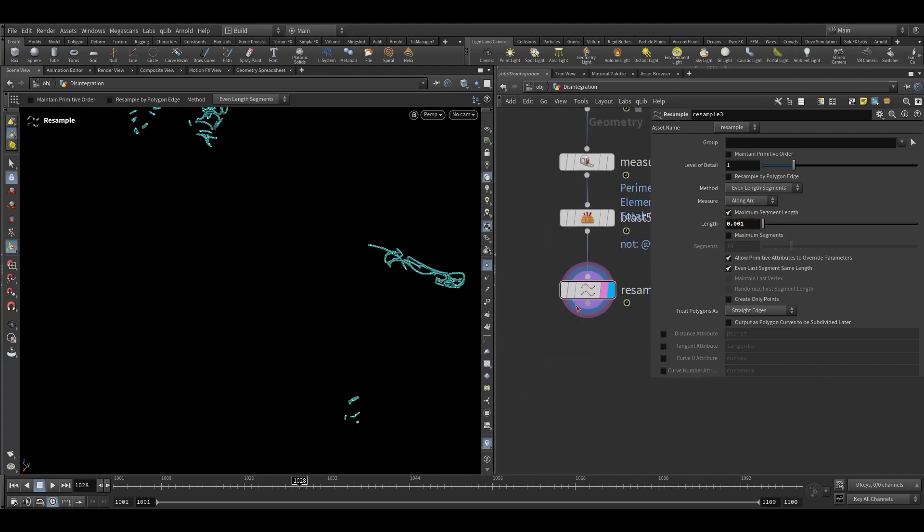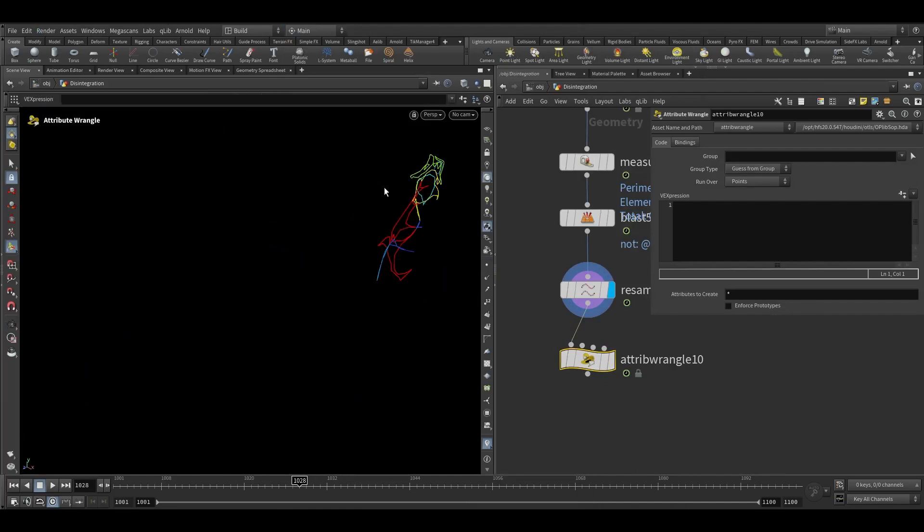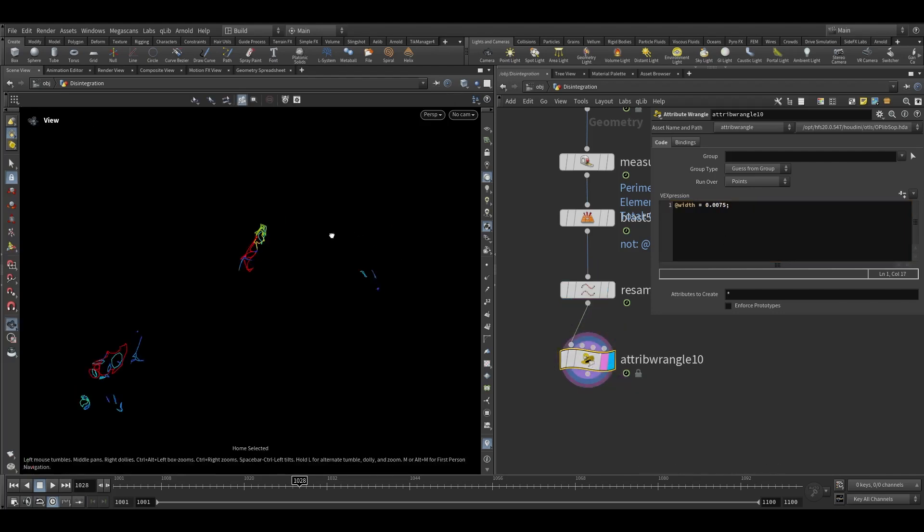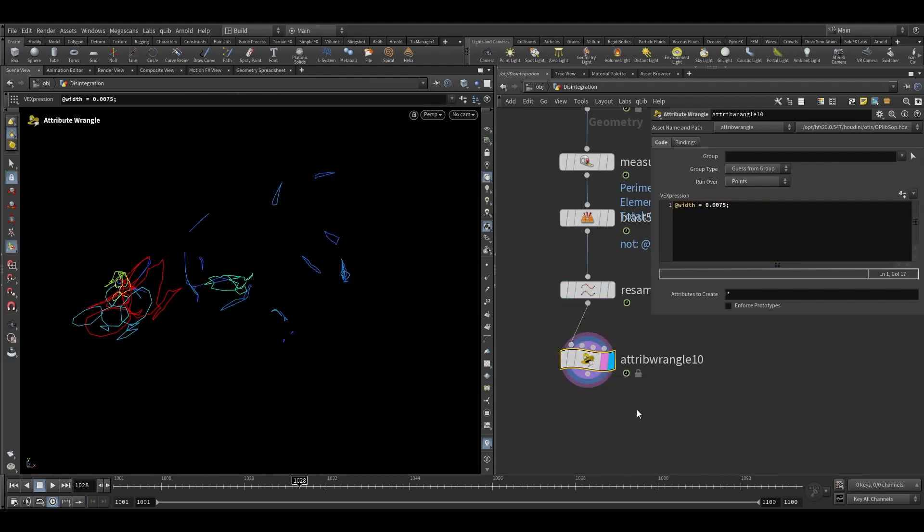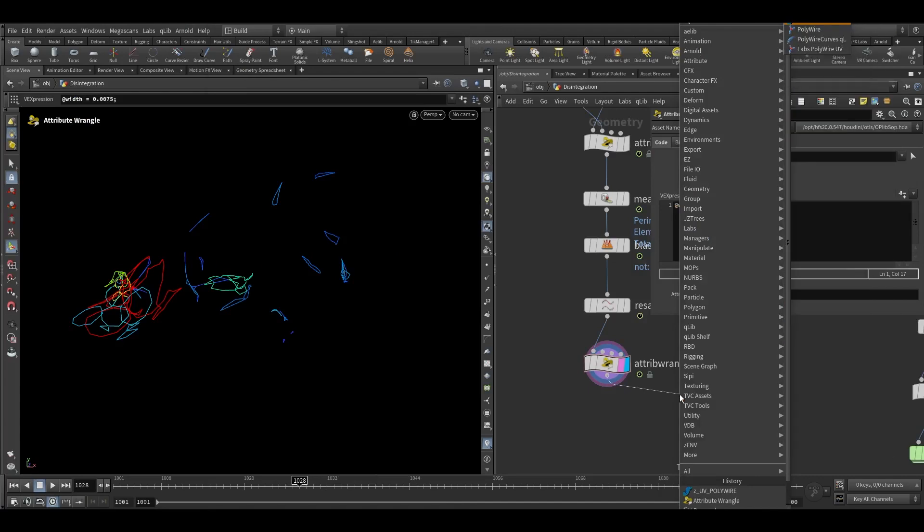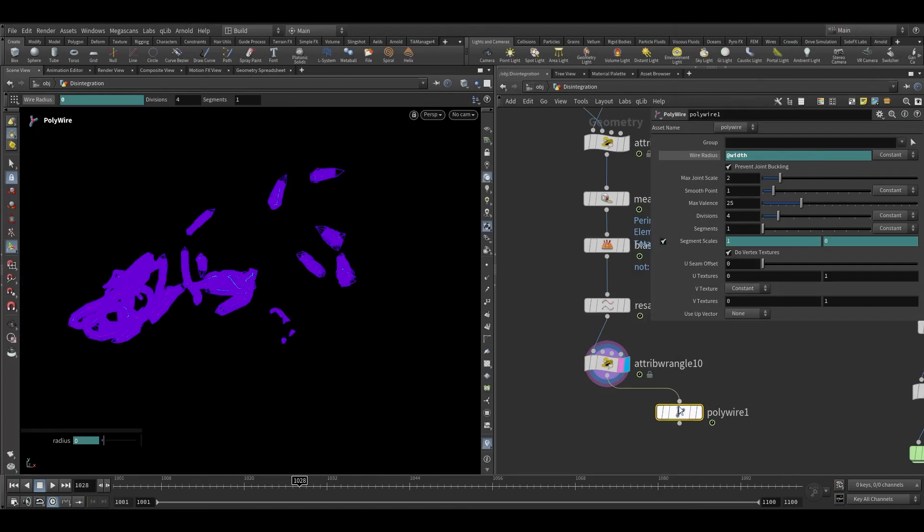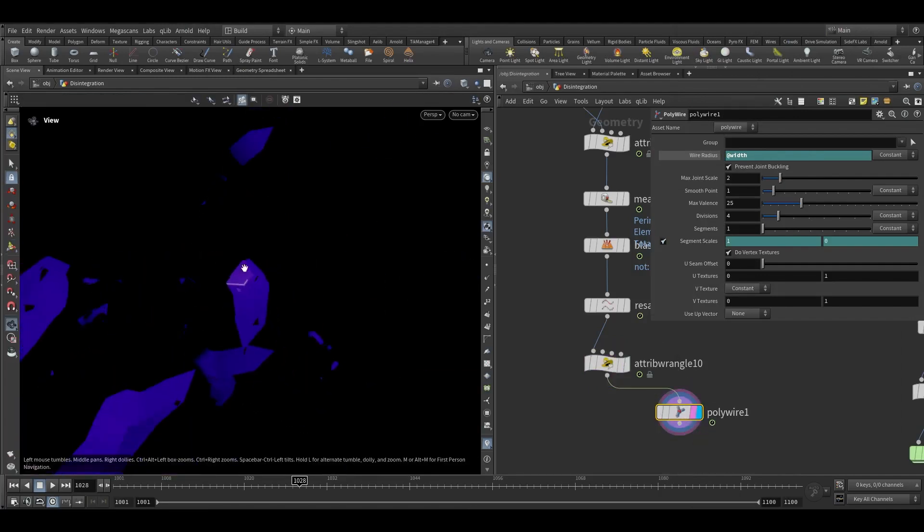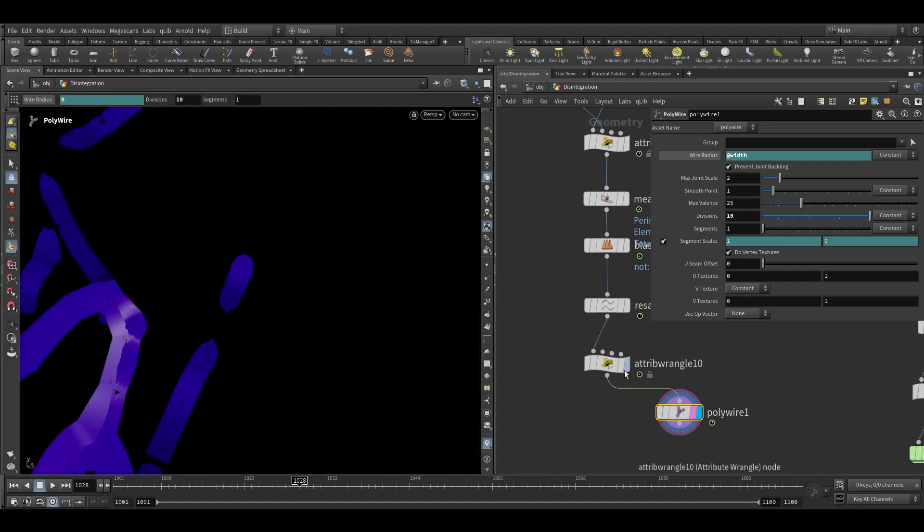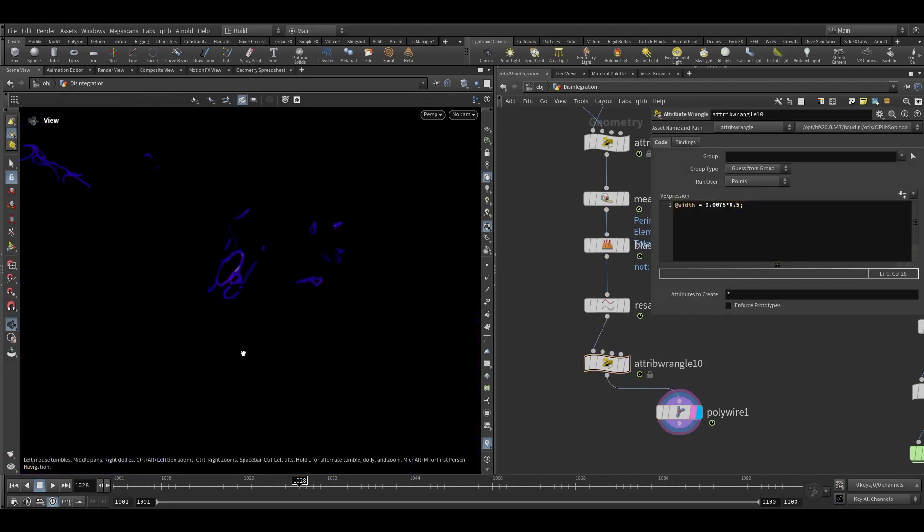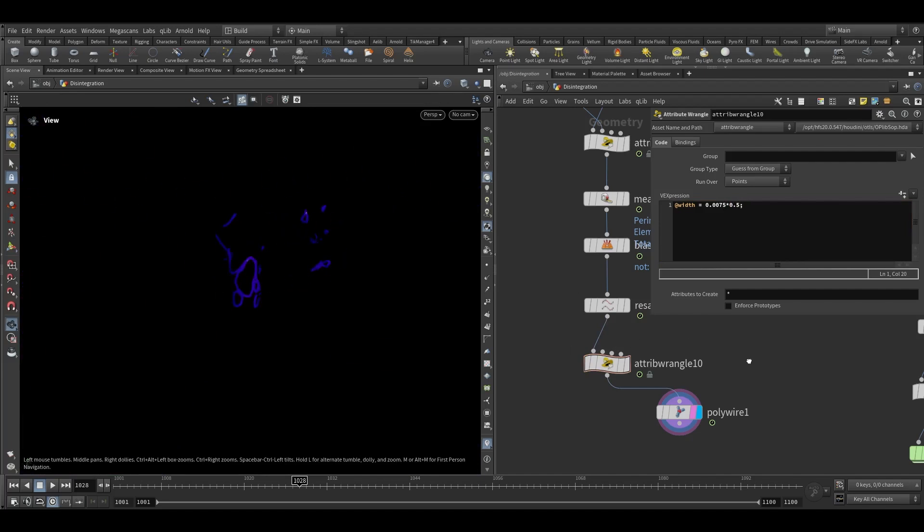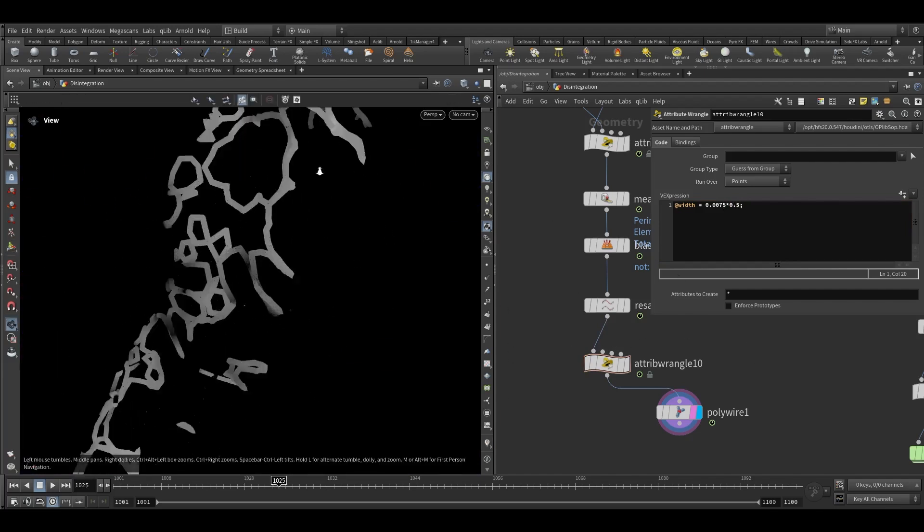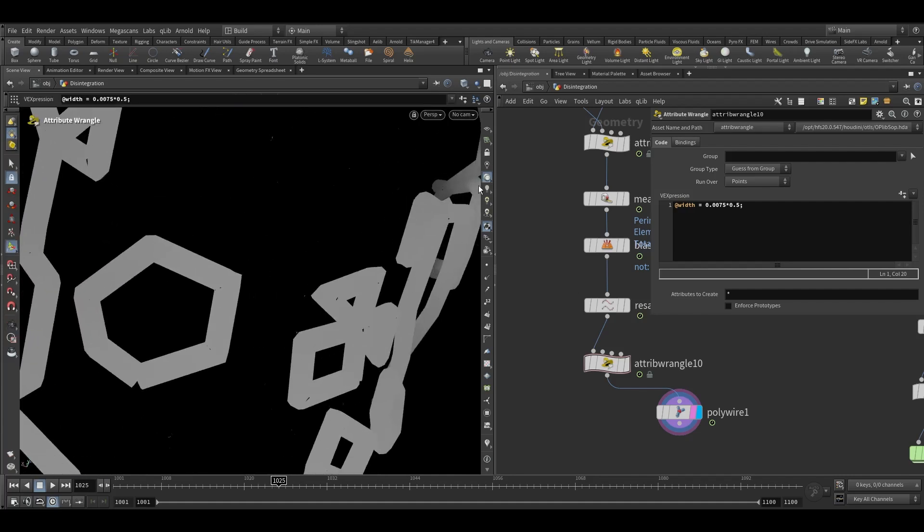And then we can add resample node to increase the point count. And then we can add width attribute for this rendering purpose. So now if I add... So currently the width attribute is too big, we can reduce it. I think this looks good. So this will be our lines.